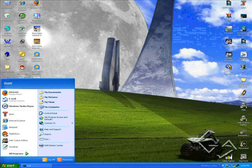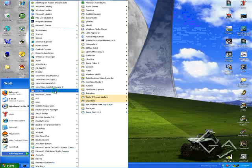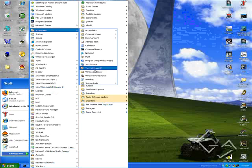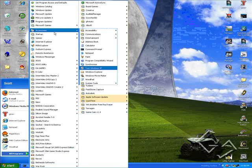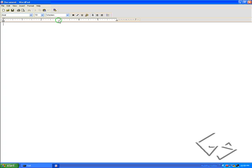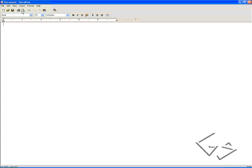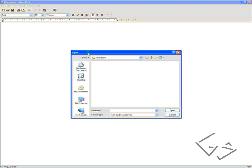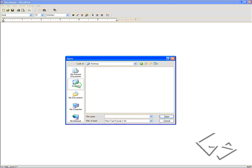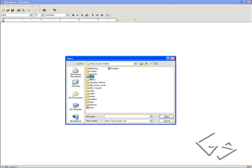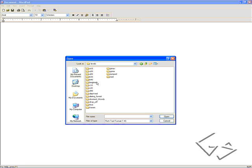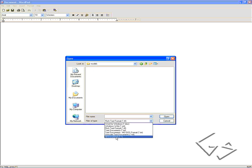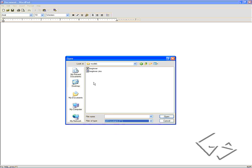We're going to open up WordPad in Accessories. Go to File, Open, locate your Halo Custom Edition directory, go to Data, Levels, BTC Beginner, Models, and change Files of Type to All Documents. Now we're going to open up Beginner.jms.